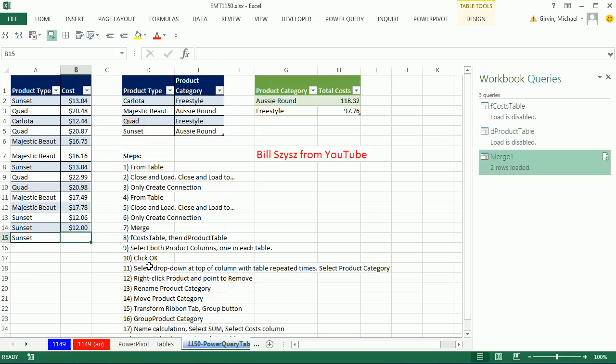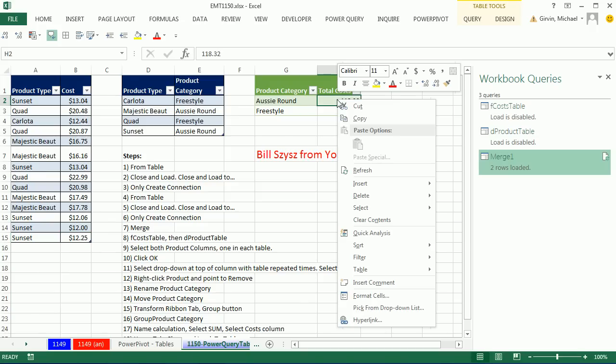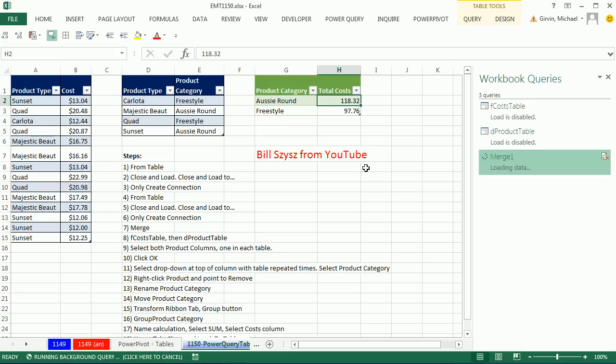Sunset, and this is going to be $12.25. As soon as I hit Enter, it doesn't update, but I can come over and right-click Refresh. And there's our updated numbers.